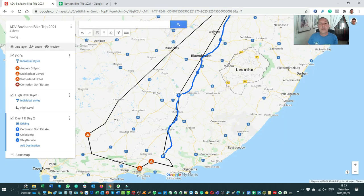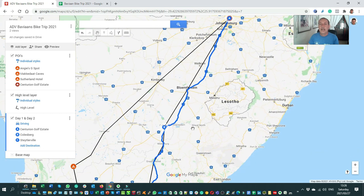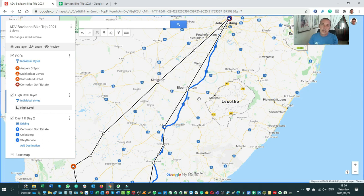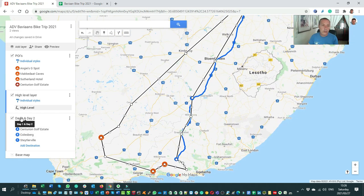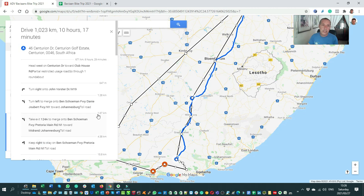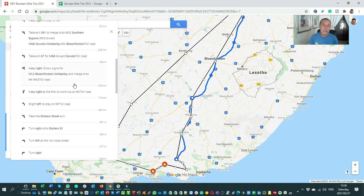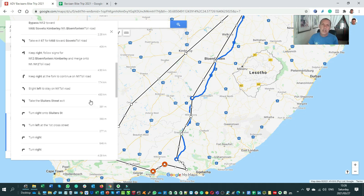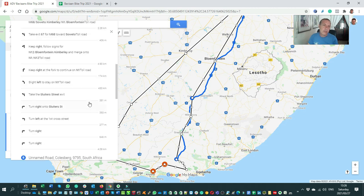To see distances on a driving route, go to the layer on the left-hand side, select layer options, and go to 'Step by Step Directions.' It shows the overall distance is a thousand kilometers. The first section to Colesburg is 671 kilometers, and scrolling down, the next day from B is 352 kilometers. So day one is going to be a long day and day two will be shorter.